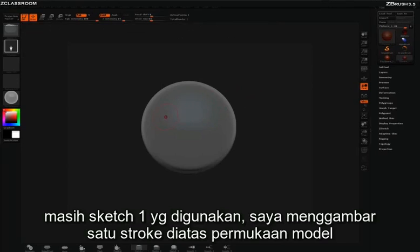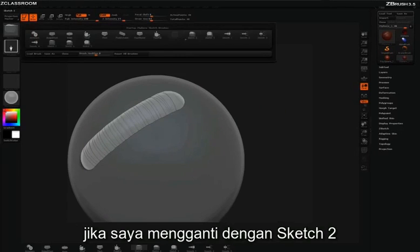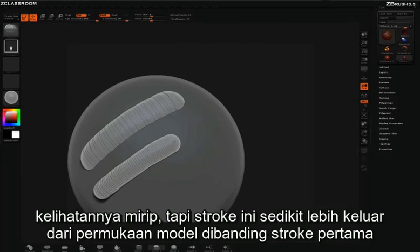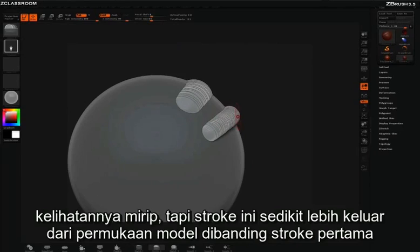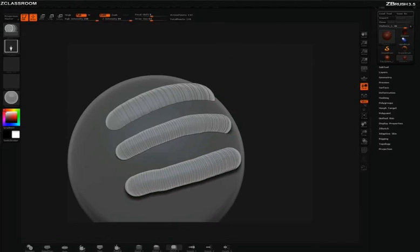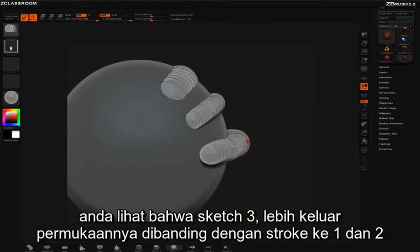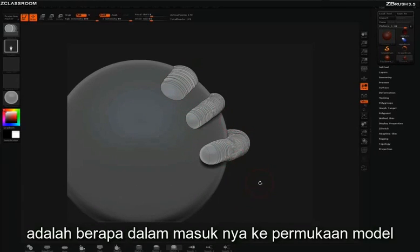With Sketch 1 selected, I'll just draw a simple stroke across the surface. You can see we get a stroke that looks something like this. If I switch over to Sketch 2 and draw the same kind of stroke, it looks similar except this stroke is slightly higher on the surface than our first stroke. The same is true with Sketch 3 — it is less embedded into the surface than the previous two. So essentially the difference between Sketch 1, 2, and 3 is how deeply embedded the Z-Spheres are in the surface.